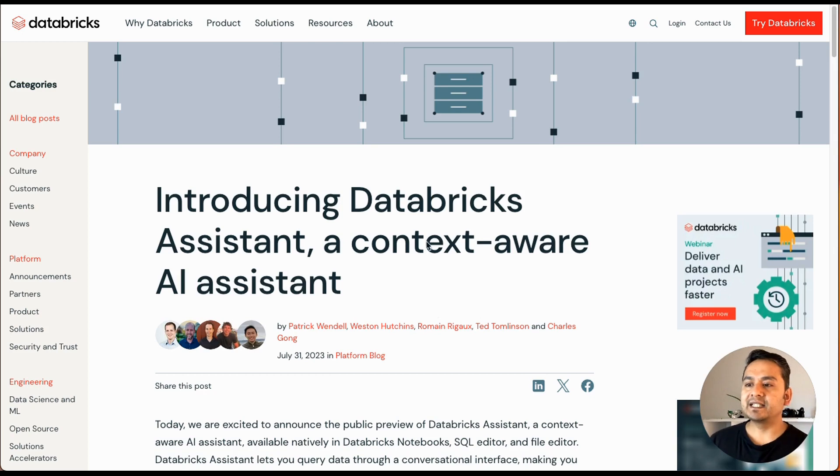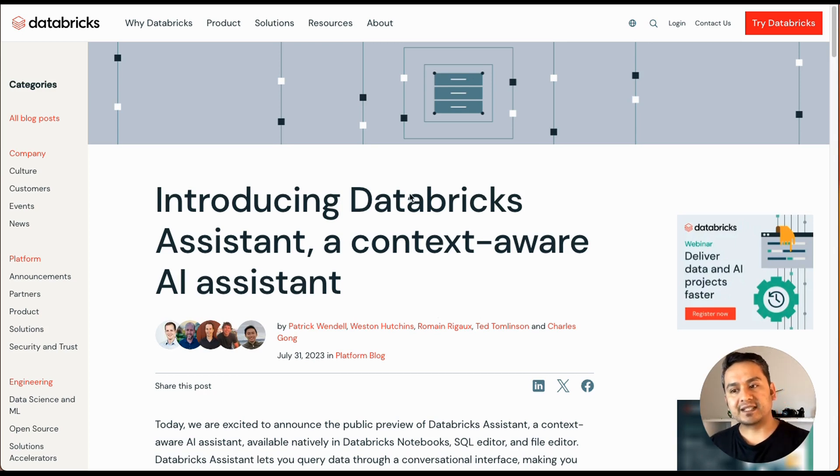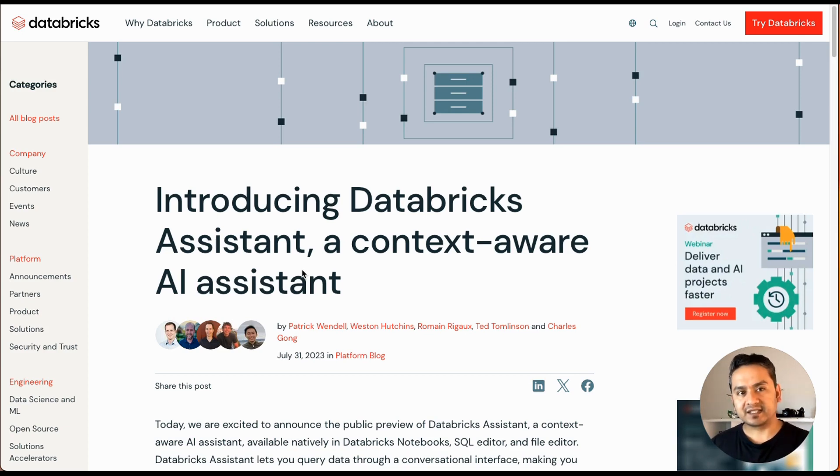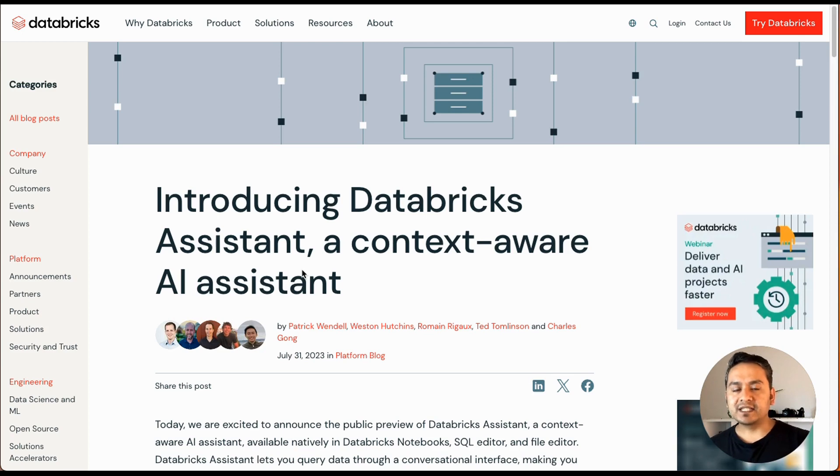What it has done is it has introduced the Databricks Assistant, or context-aware AI assistant. So in this video, let's explore what this AI assistant is and how we can utilize this in the Databricks UI.